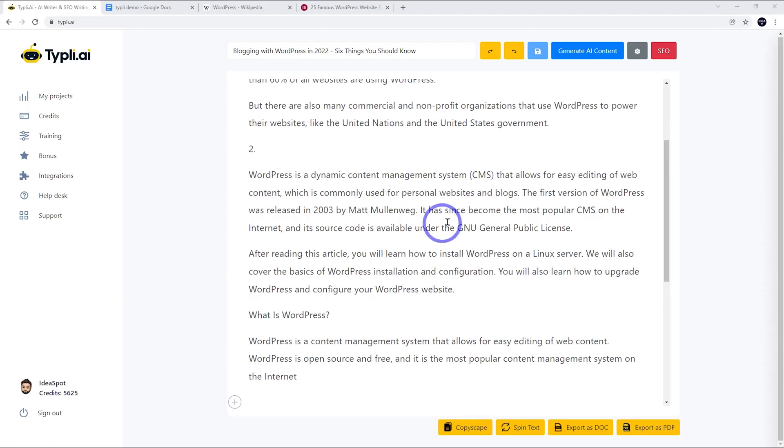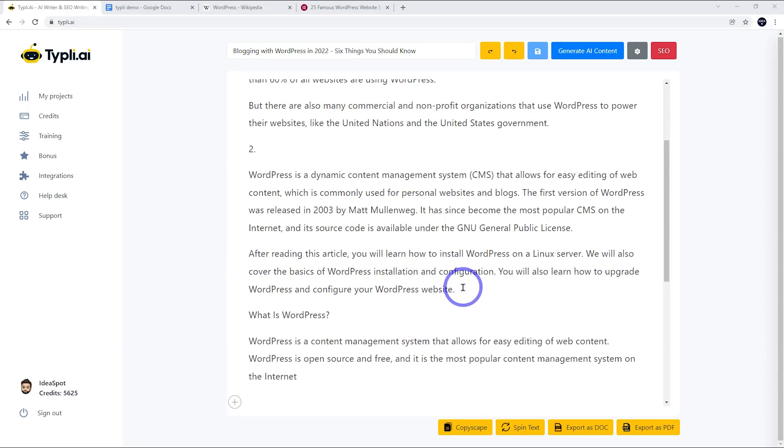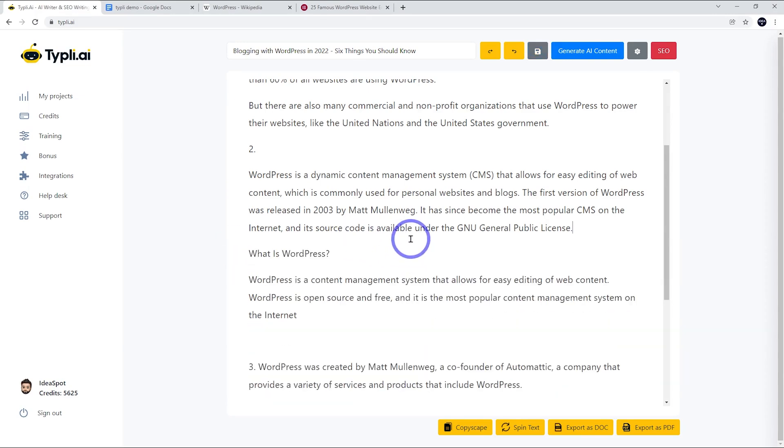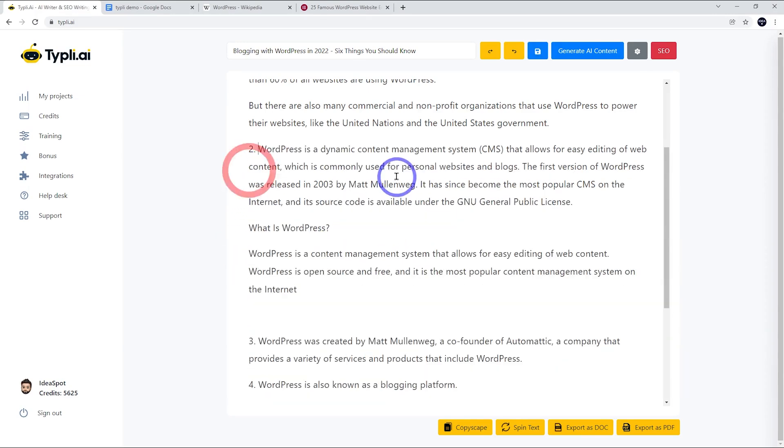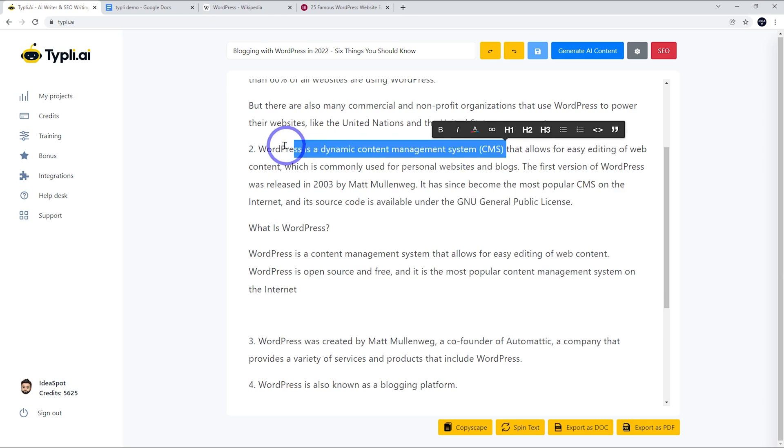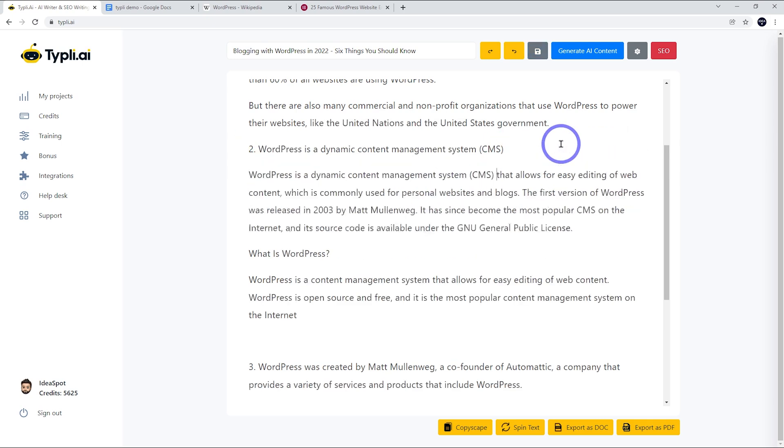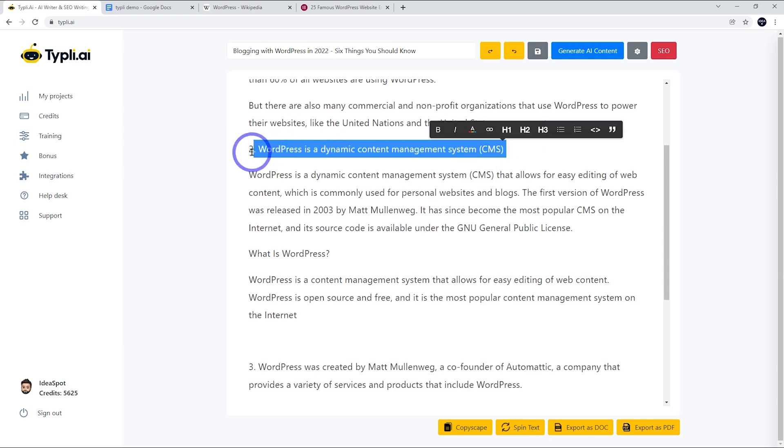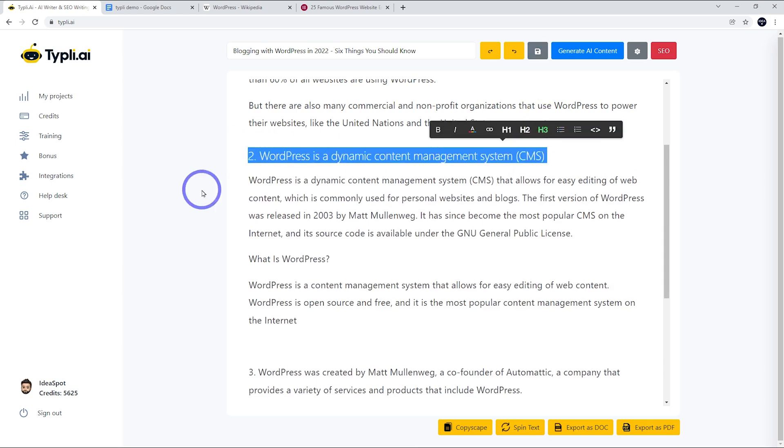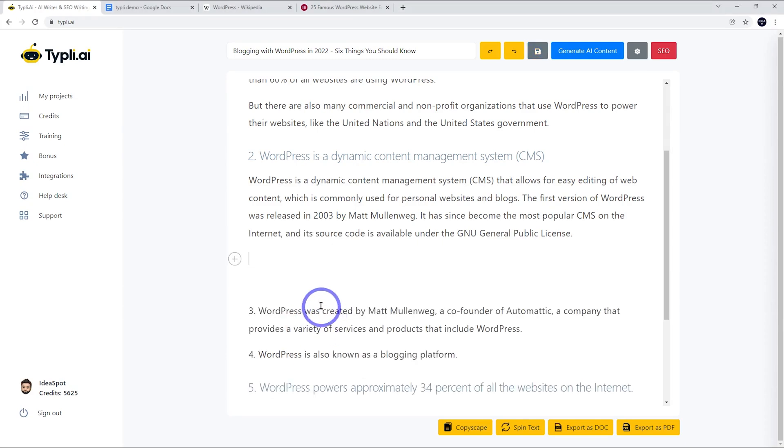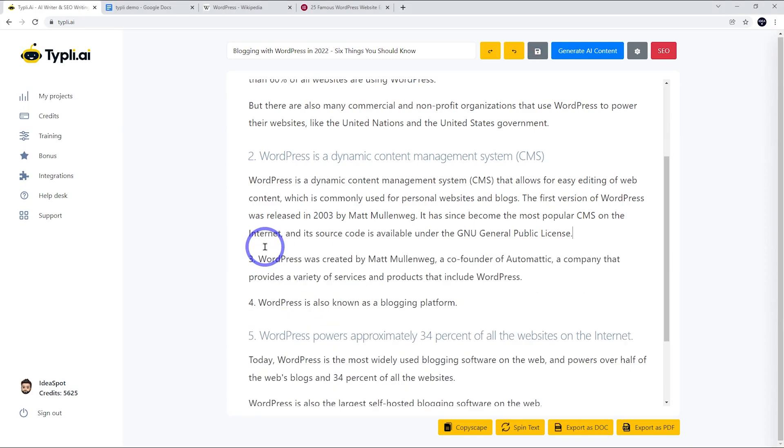That first paragraph is not too bad, but then it goes on about installing on a Linux server. You're not going to learn how to do that from this blog, so I'm going to delete that paragraph. Let's move that back up to a heading and make that an H3. This second paragraph is not really relevant, so I'm going to delete that as well. It does generate a little bit of irrelevant text and that will eat up some of your credits. You get a limited number of credits per month, but so far it's okay.